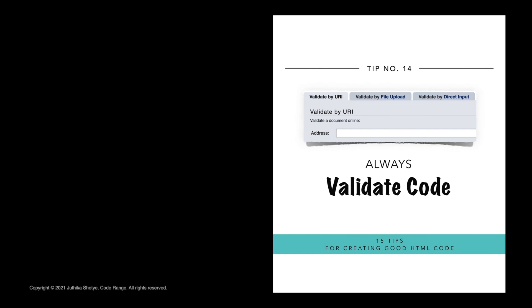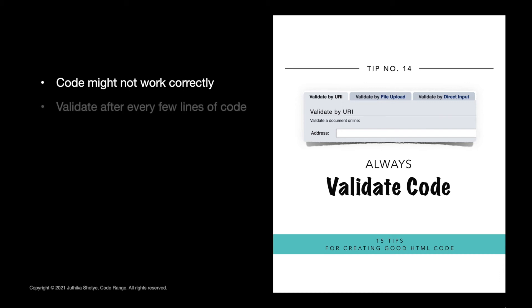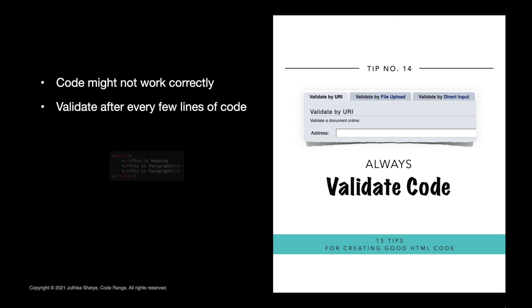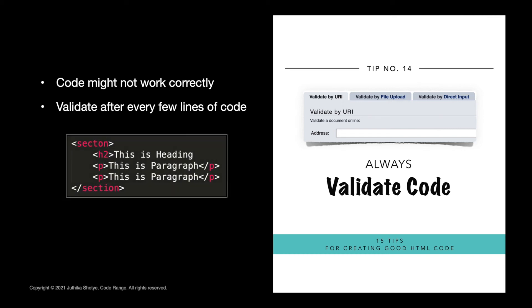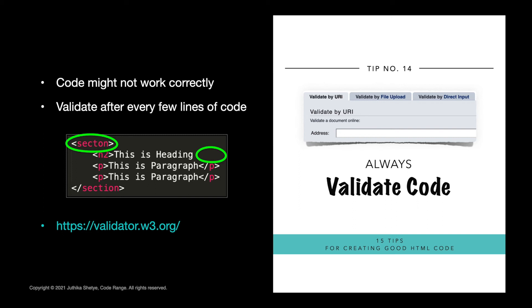Number 14. Always validate your code. Sometimes or should I say most of the times, your code may not work correctly the first time. So make sure you run your code through a validator after every few lines of code. And that will help you find places where you haven't closed tags or written a wrong spelling or any other incorrect syntax. This is especially important if you nest tags. Trust me, it will save you a lot of your precious time. A good tool for validating your code is this W3C markup validation service at validator.w3.org.